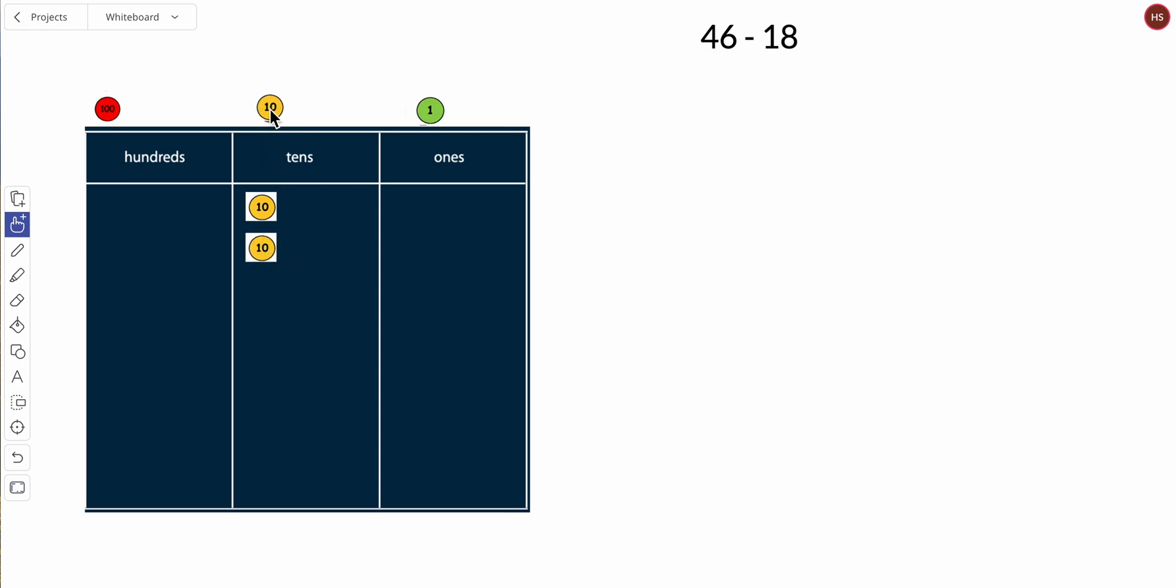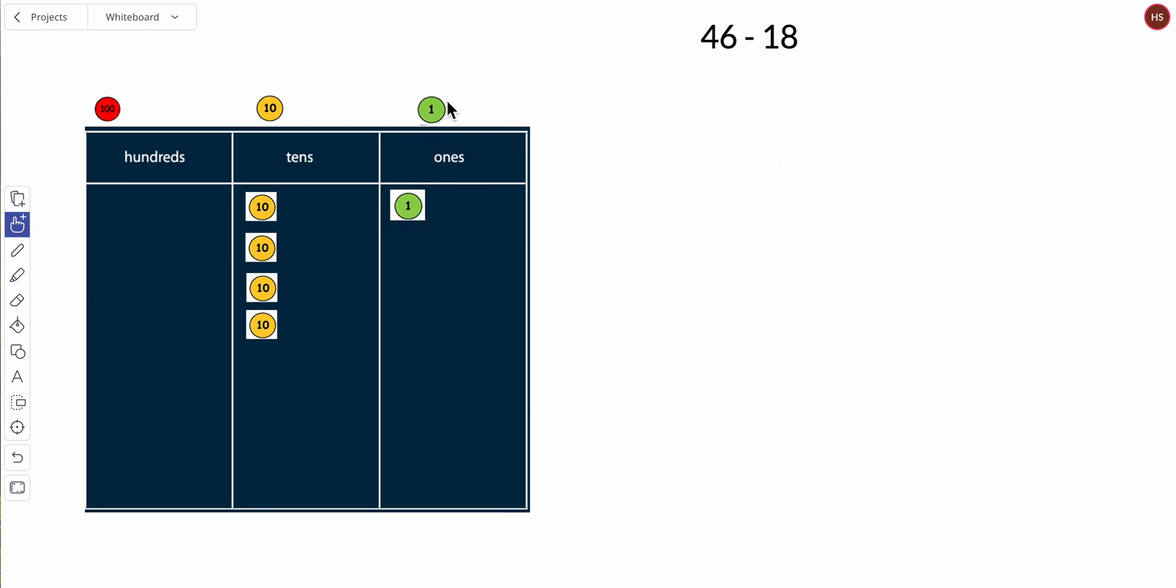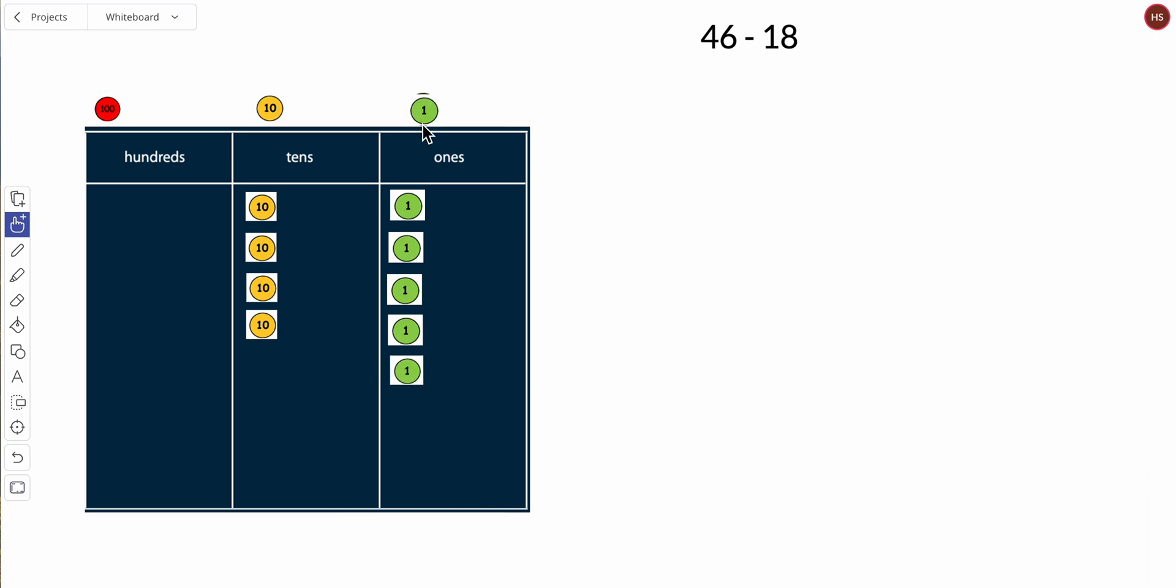Three groups of ten, four groups of ten—four tens. And this is my ones place, so six ones: one, two, three, four, five, six. So ten, twenty, thirty, forty-six. And I'm going to subtract 18.